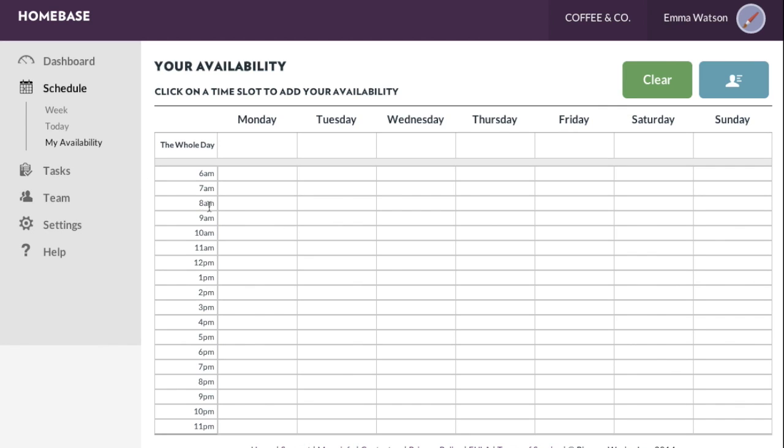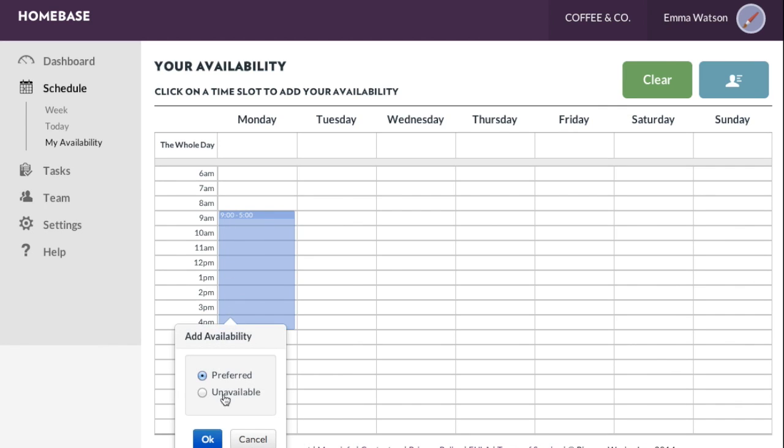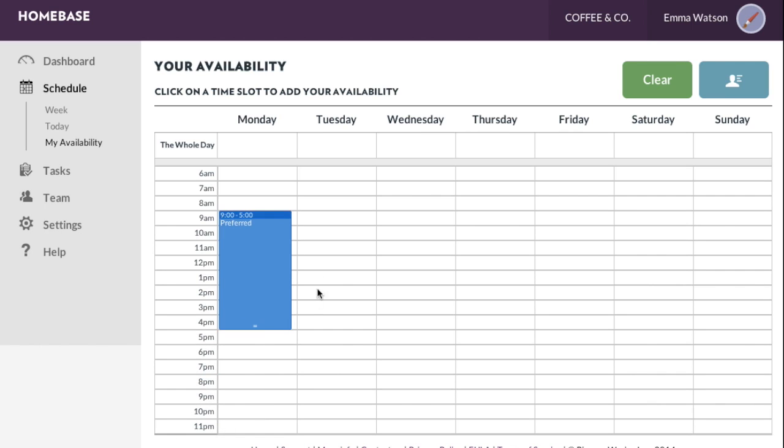On your calendar, you can simply click and drag to set the hours you prefer working or are unavailable.